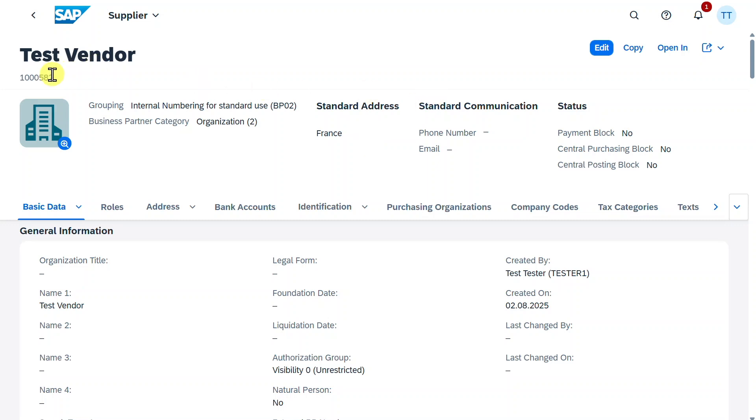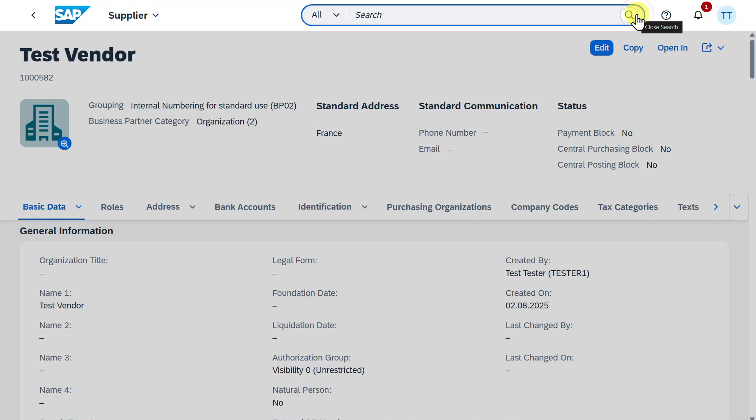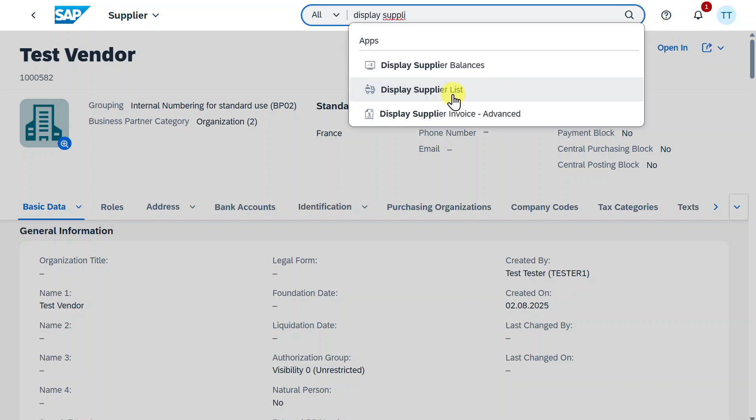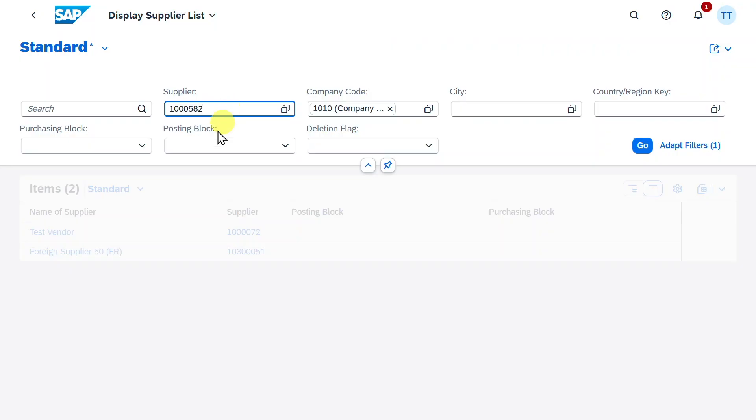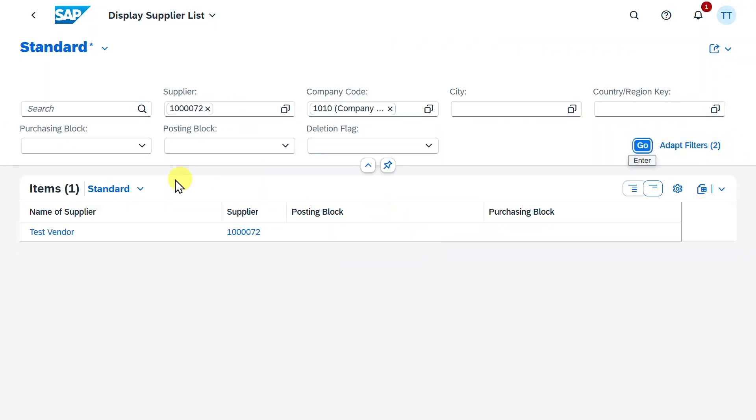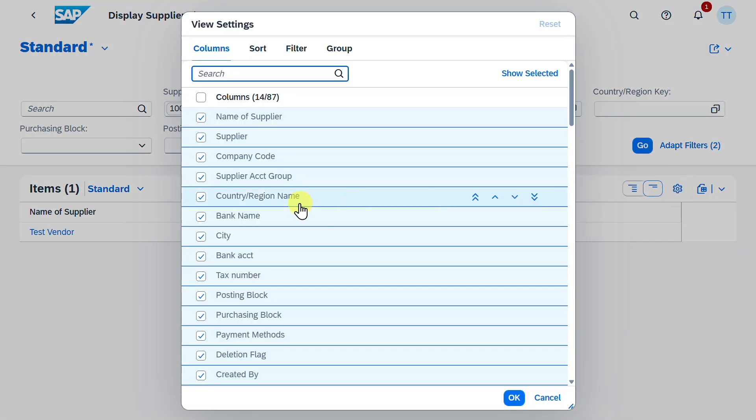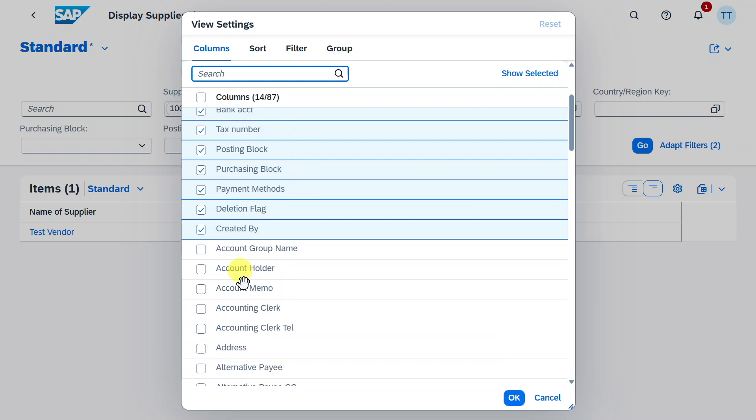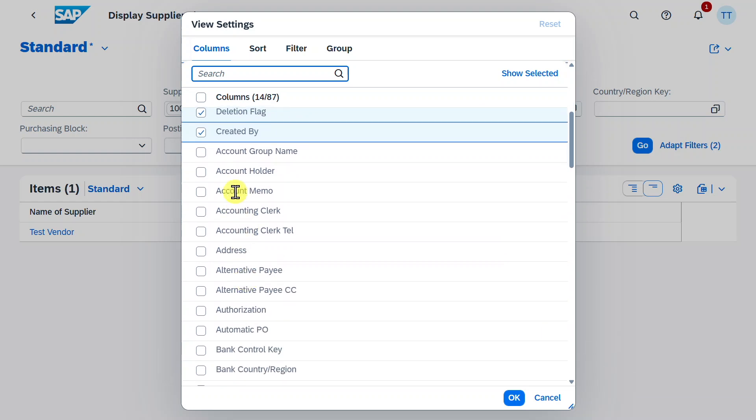We can also take this number over here and navigate to the application called display supplier list, this one over here. Insert the number and hit on go. And now we can display here lots of information for the supplier. And you can even click on this symbol here and then select even more information to be displayed.